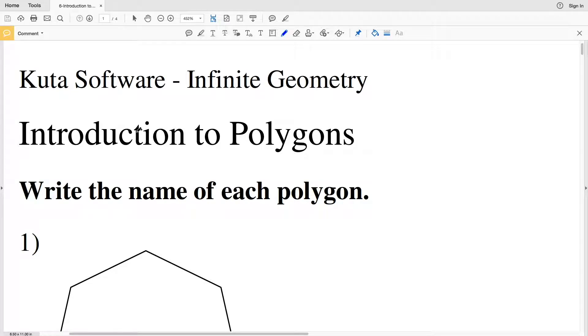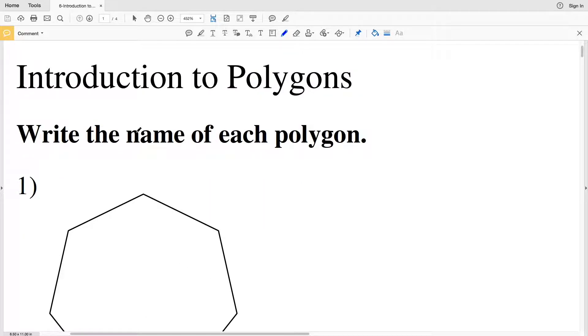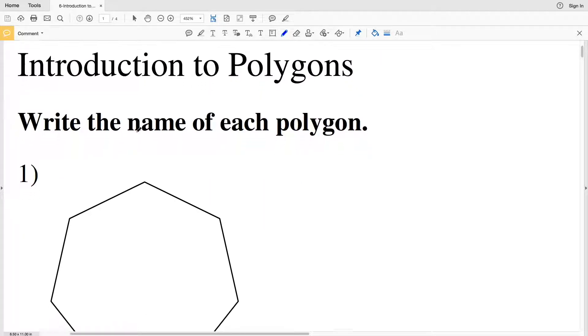In this video we're going to go over the CUDA software Infinite Geometry free worksheet: Introduction to Polygons. I'll leave a link in the description below so you know how to access this free worksheet. In this section we're writing the name of each polygon.